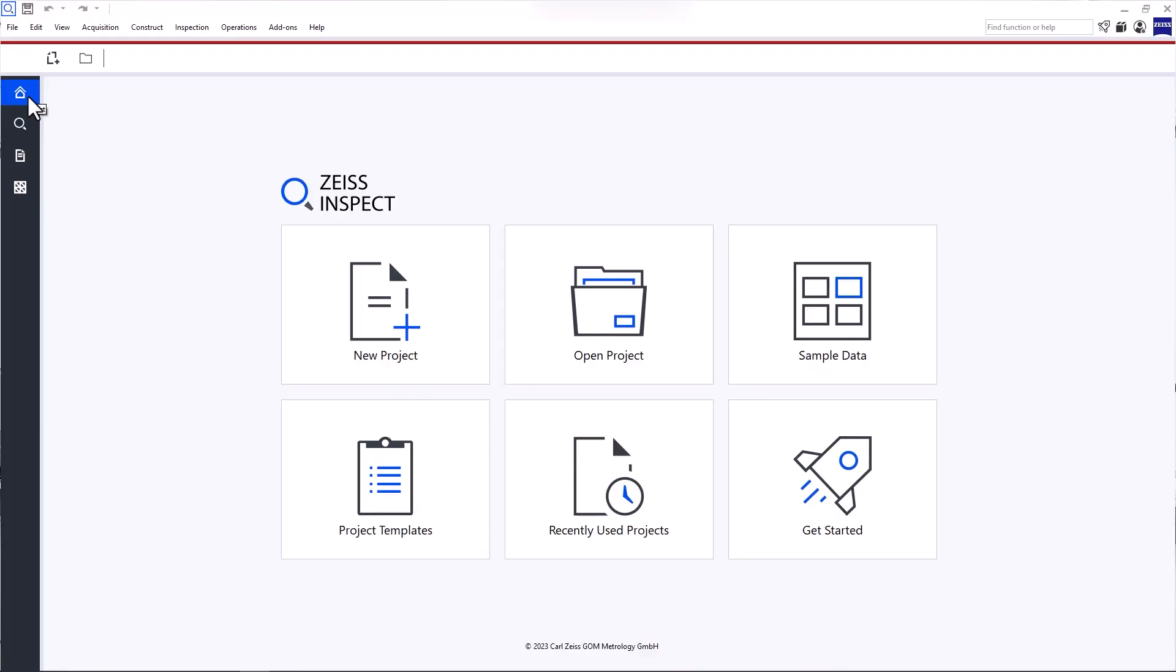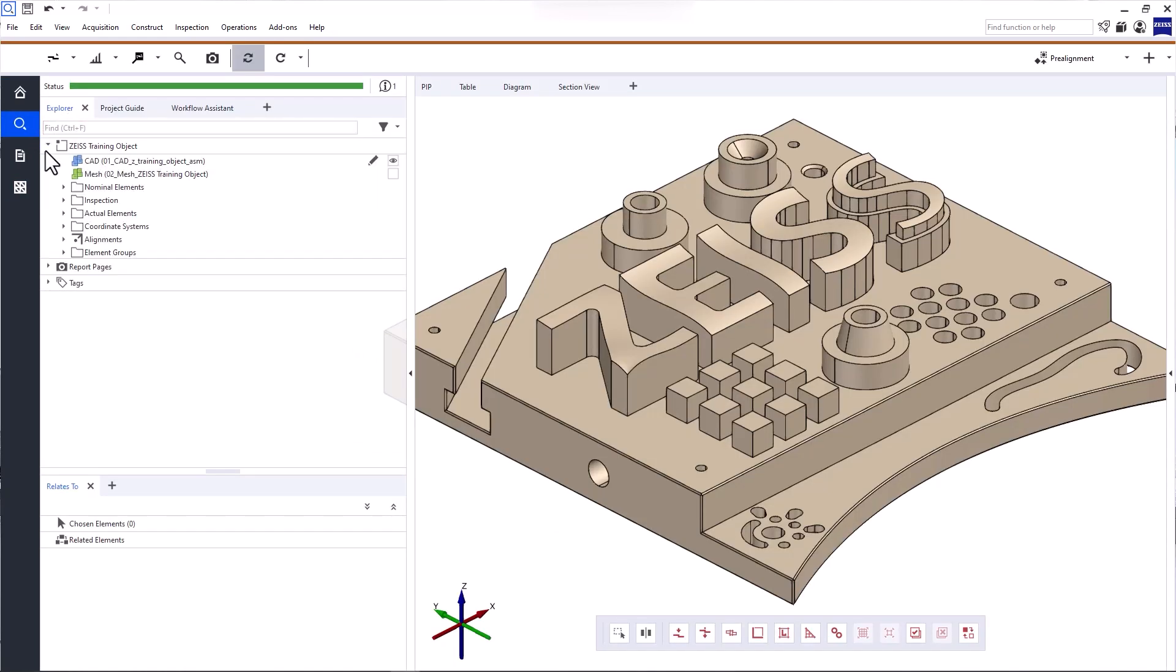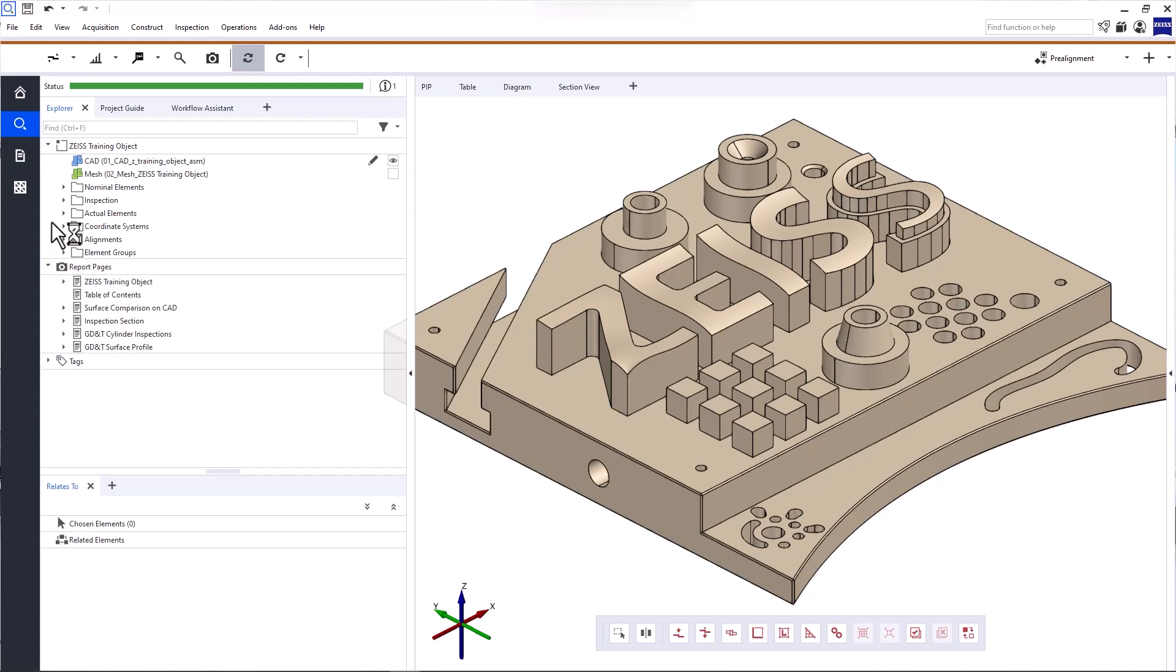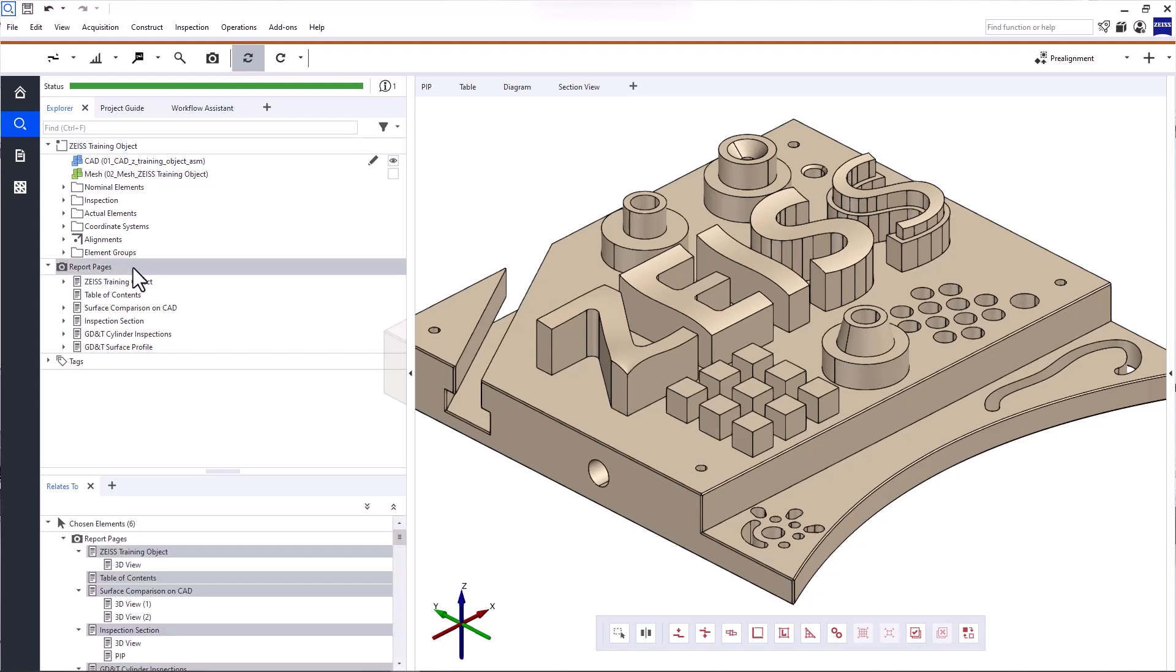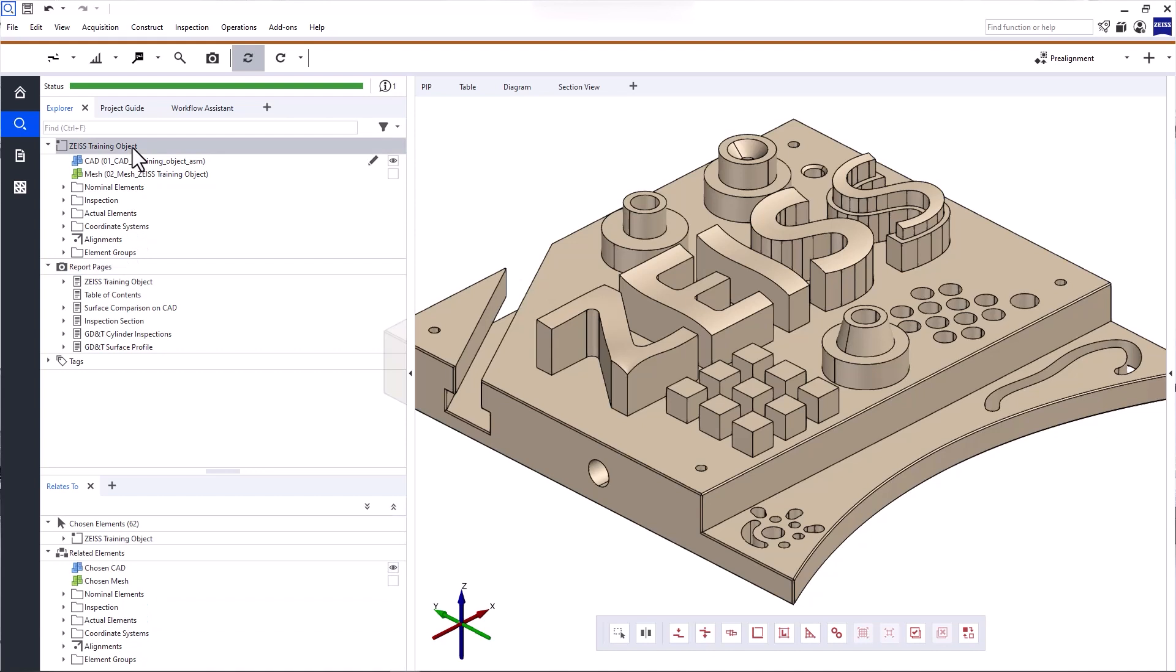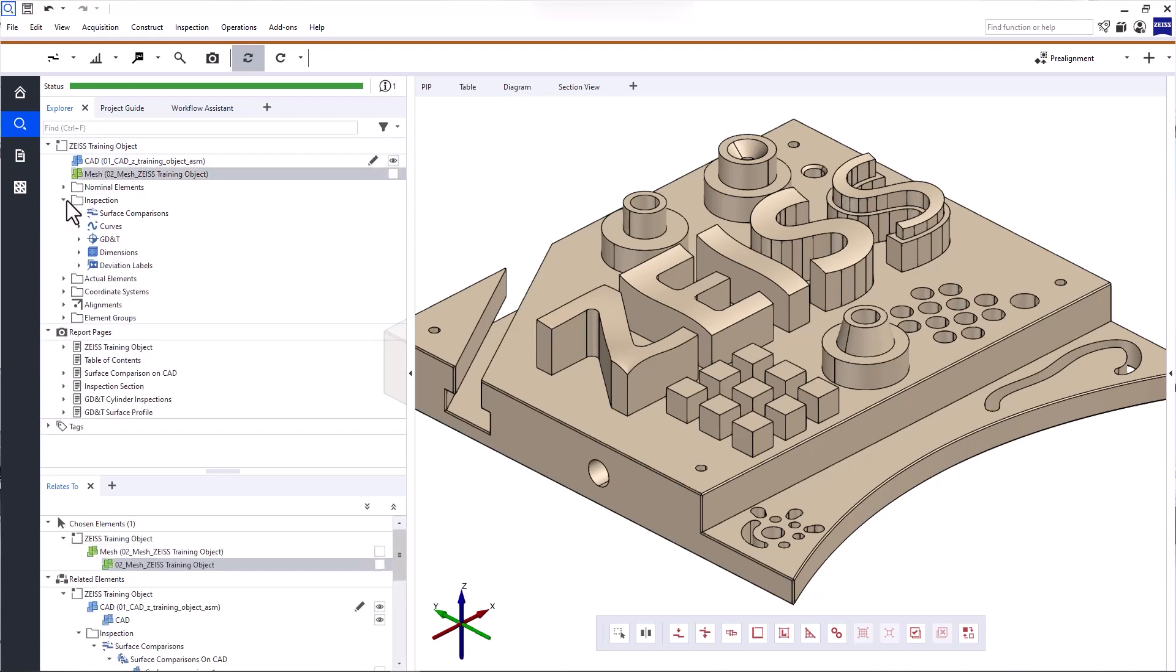Start brings you back to the start screen. The Explorer contains a tree of all elements in your project, whether they have been imported or created during your inspection. The elements are divided into different categories, such as part, which can have a name, like in this case, and report pages, for example.